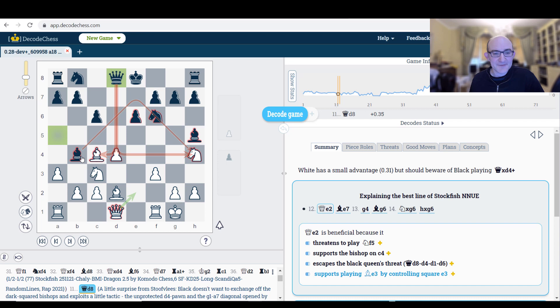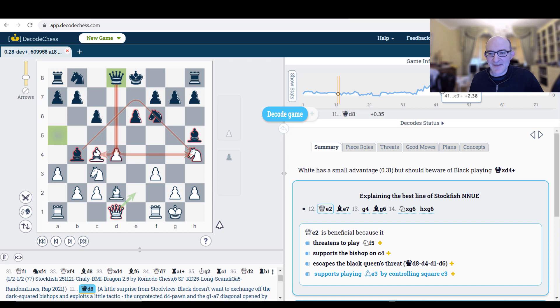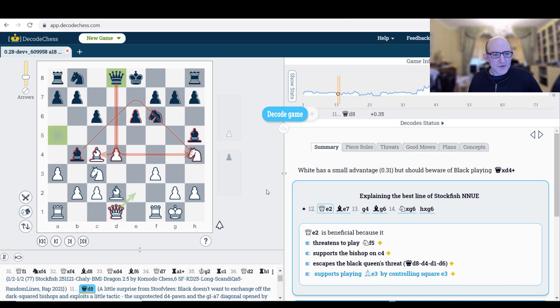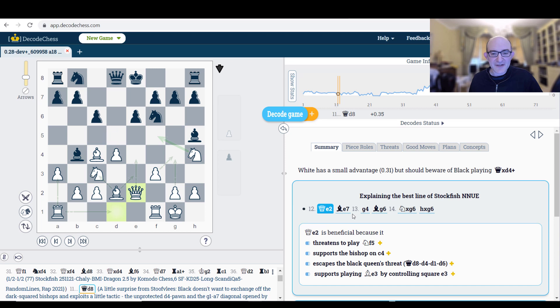Now if you have a look on the right-hand side at the top here, you get the general evaluation for the whole game. You can see that it was quite tight and tense, and then afterwards it was clearly just winning for white. The orange lines are where I've gone a little bit deeper. I've pressed this plus button and done a deep decode, as they call it. So what are we saying here? We're saying white's got a small advantage but should beware of Black playing Queen takes d4. Well, that figures.